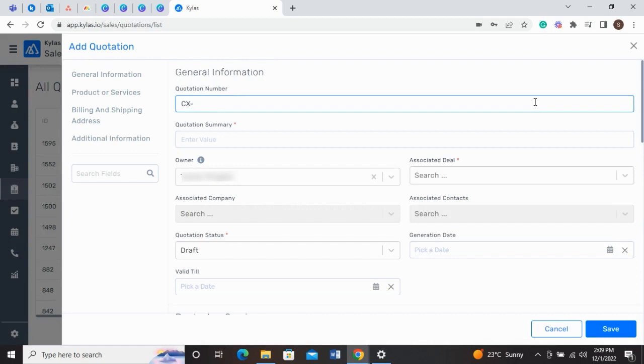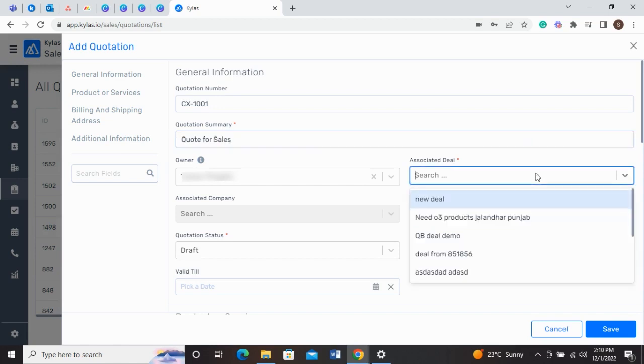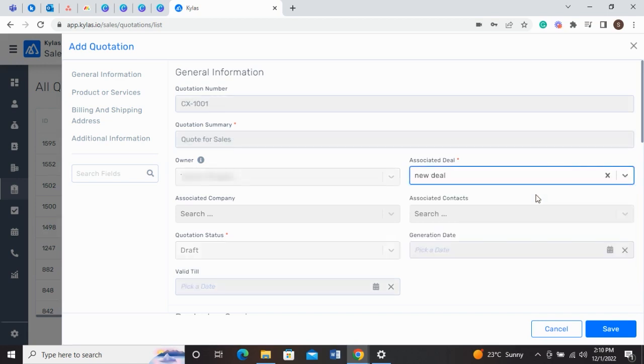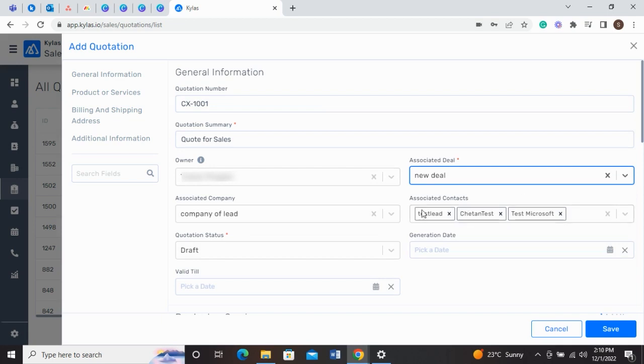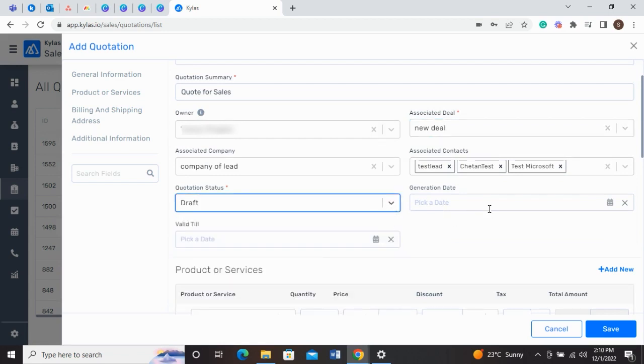Fill in the required details, like general information, product or services, billing address, shipping address, etc. When you select an associated deal, the fields including associated company and associated contacts will automatically get filled as per the associated deal.